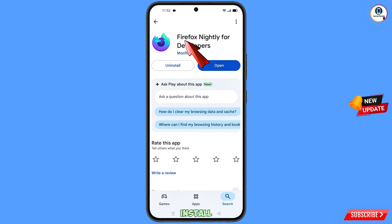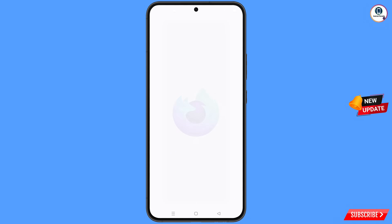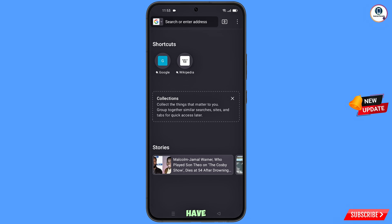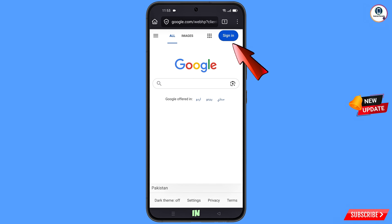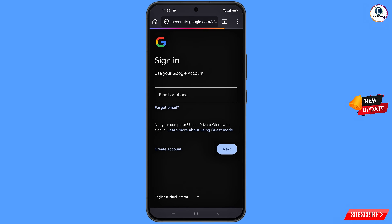After installation, open Firefox Nightly, tap on continue, then open google.com. Tap on 'Sign in' and enter the Gmail account that you want to recover, then tap on next.